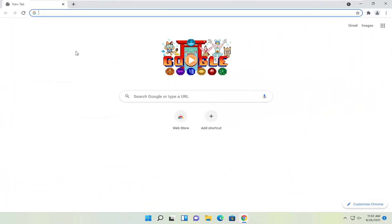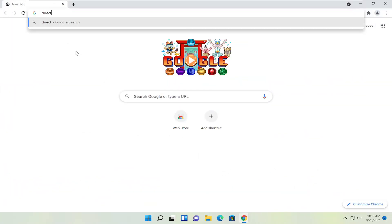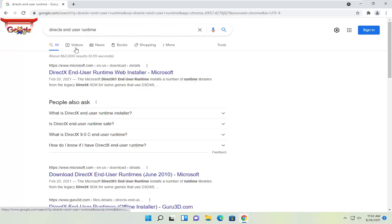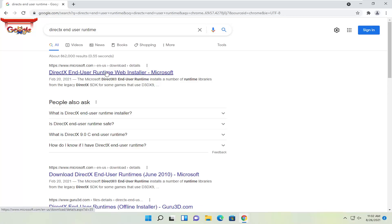And you're going to search for DirectX End User Runtime. Go ahead and search for that. One of the best results should be a Microsoft web page here. This is DirectX End User Runtime Web Installer. Go ahead and open that up.